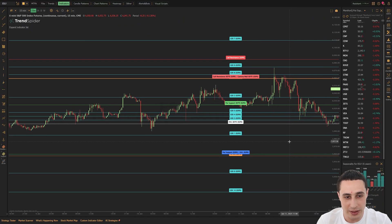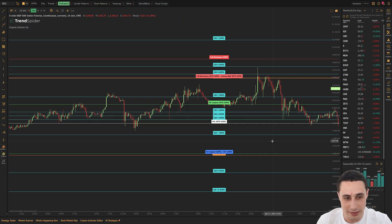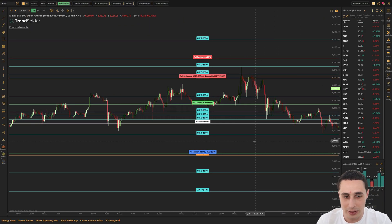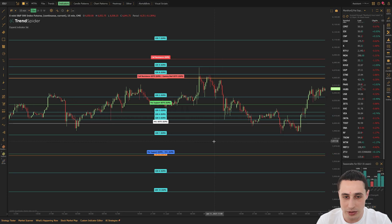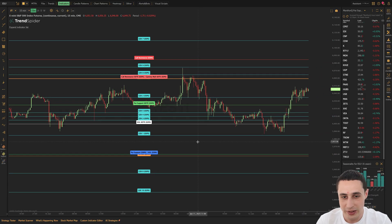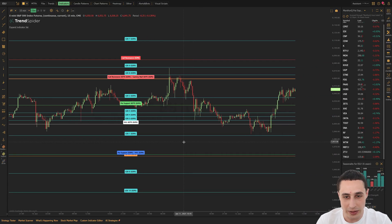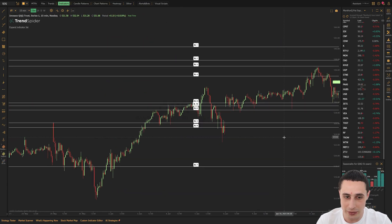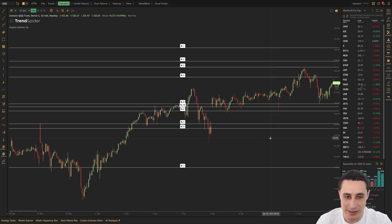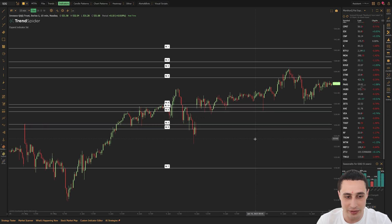So the opportunities here are endless. Whether you're a scalper, a day trader, or a swing trader, using these MenthorQ levels on TrendSpider will give you that extra institutional edge.